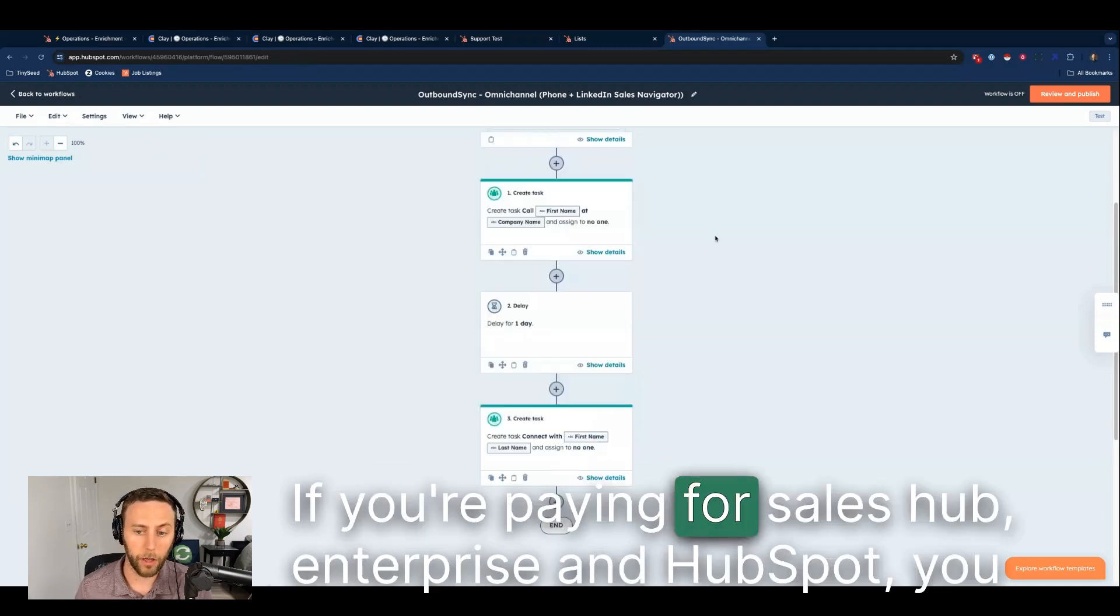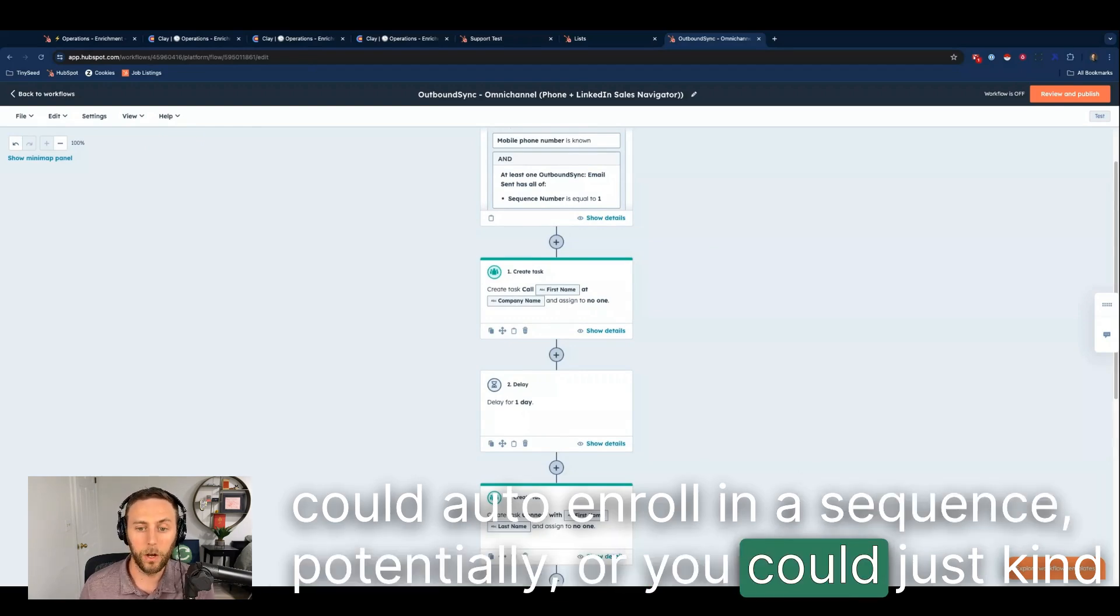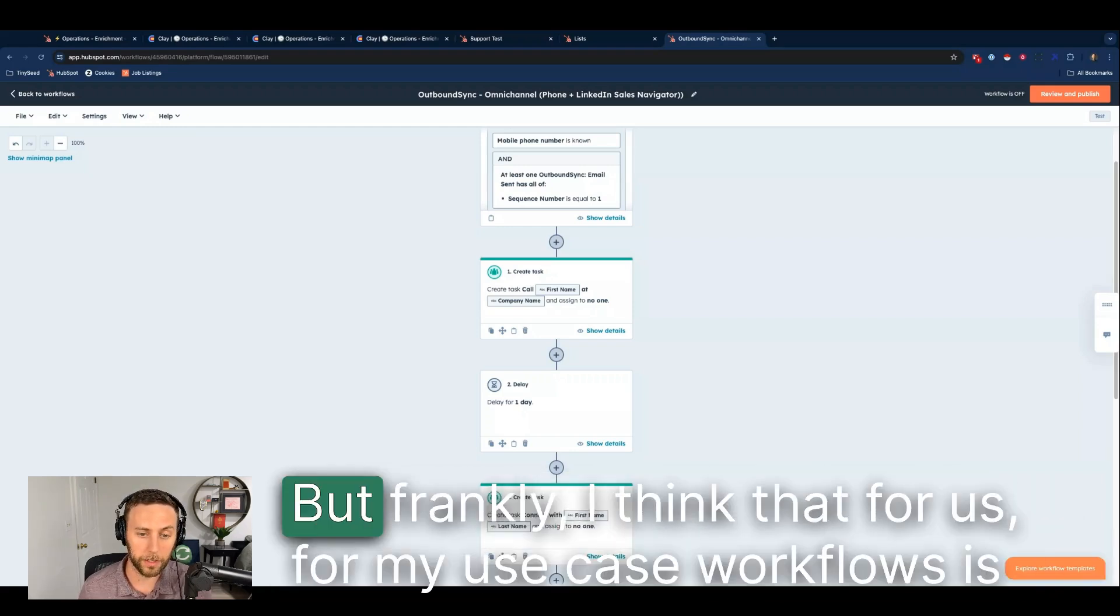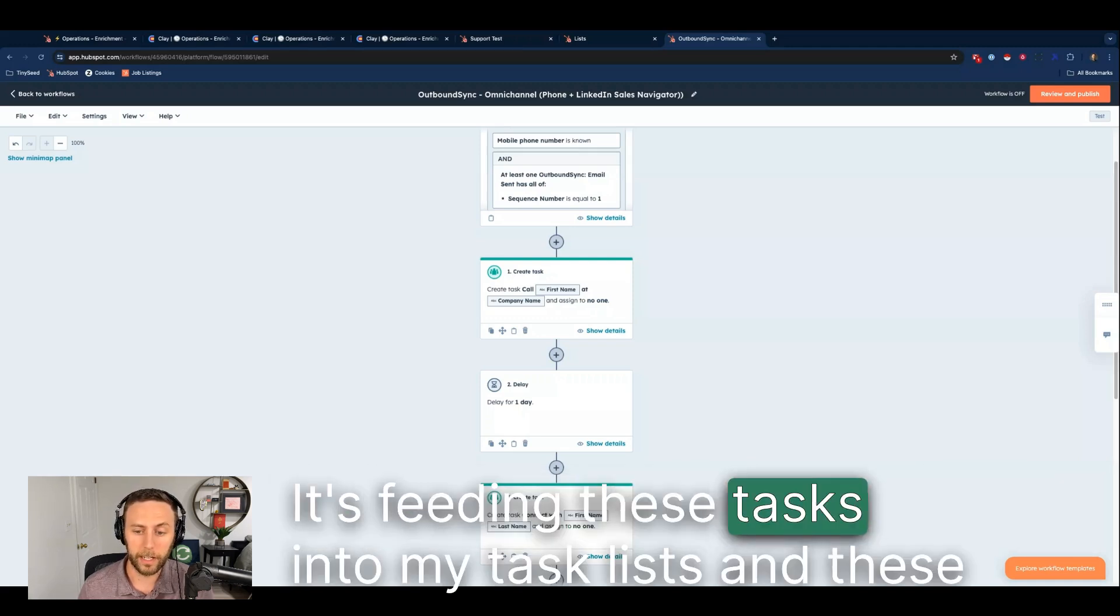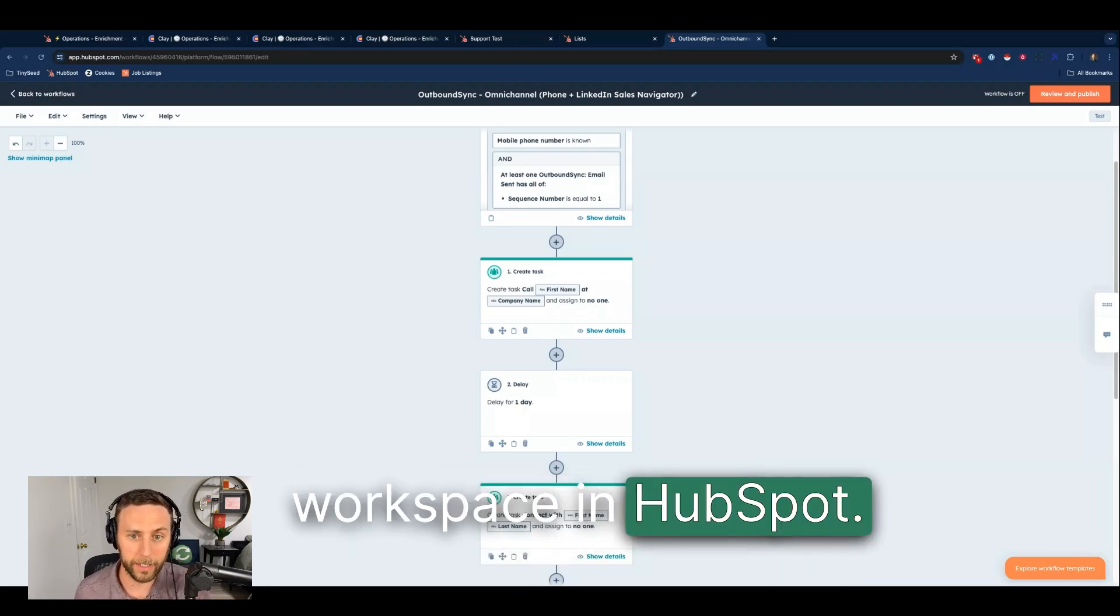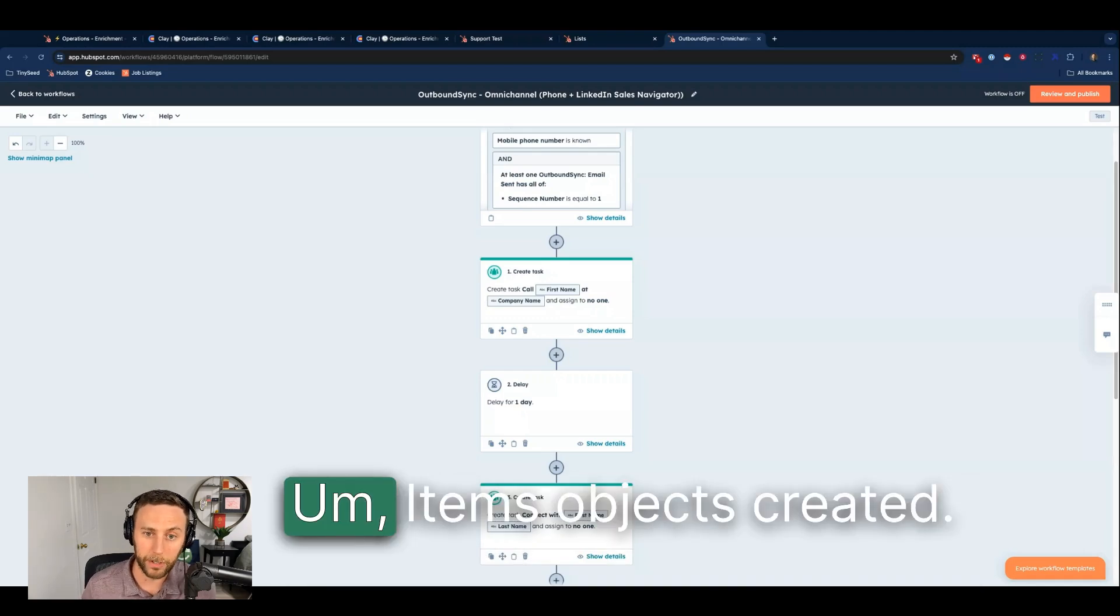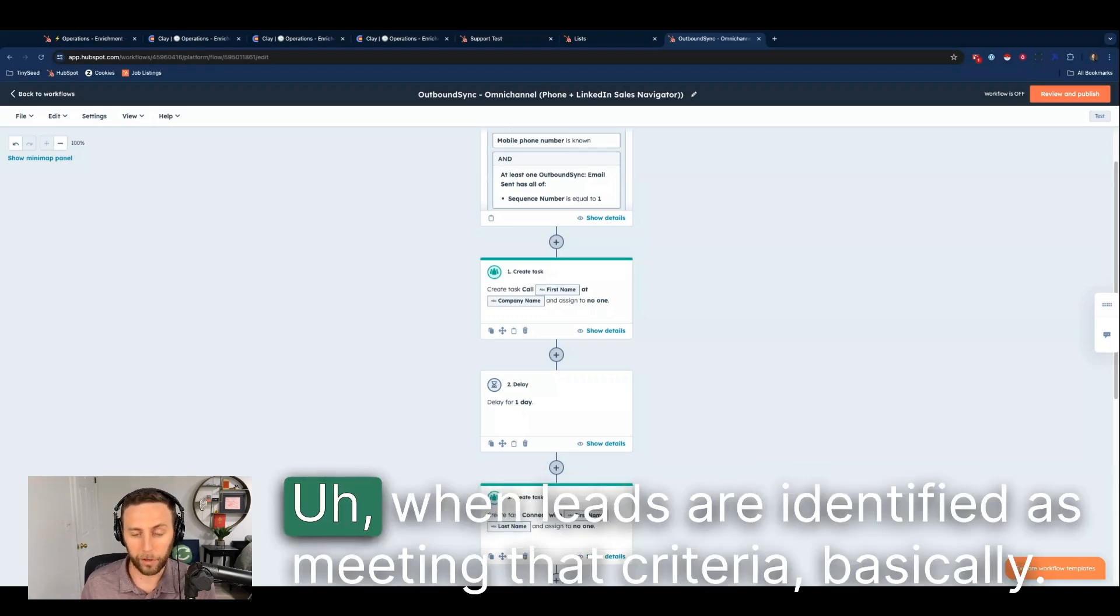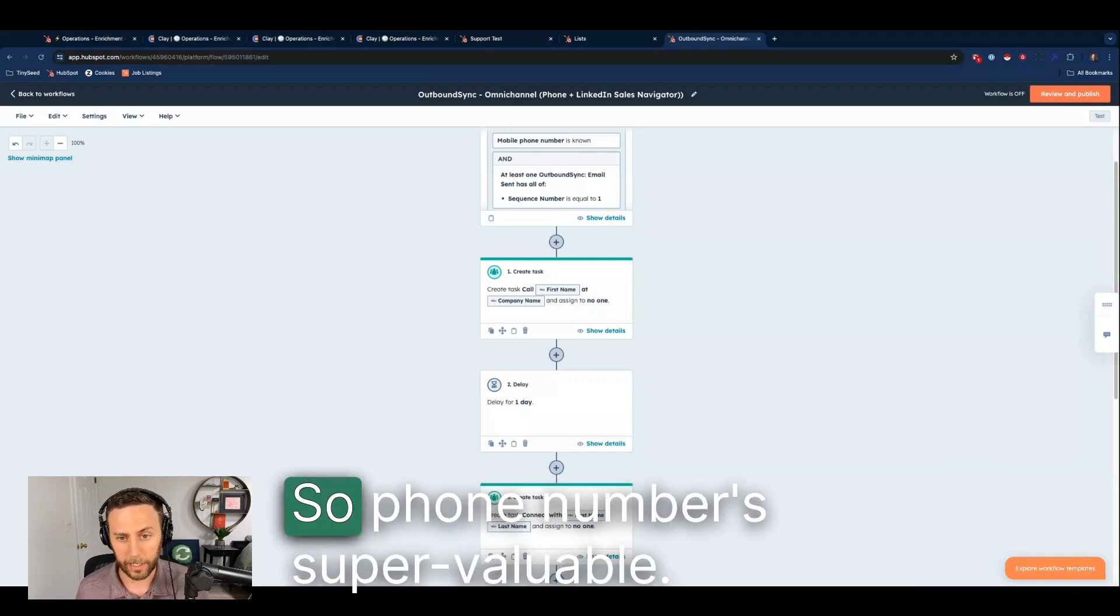Now there's other ways to do this. If you're paying for Sales Hub Enterprise in HubSpot, you could auto-enroll in a sequence potentially, or you could just pass the task over and then manually enroll in a sequence that would do these things. But frankly, I think that for us, for my use case, workflows is a pretty good way of doing this. It's feeding these tasks into my task list. These tasks are going to show up in the prospecting workspace in HubSpot, which is great. If I'm using the lead object, I can also have lead object items, objects created through workflows as well when leads are identified as meeting that criteria.